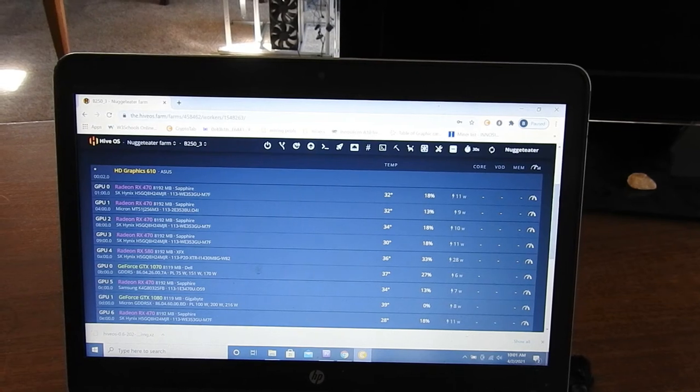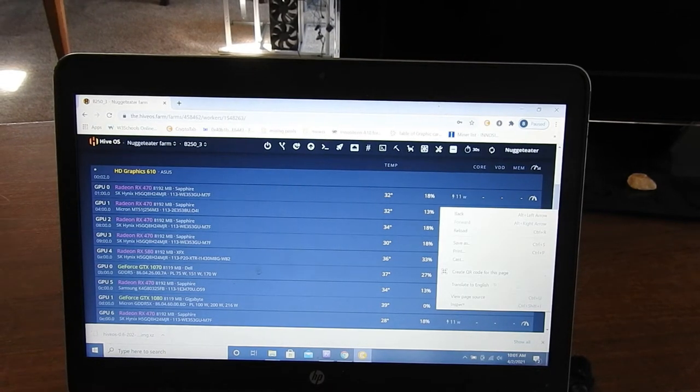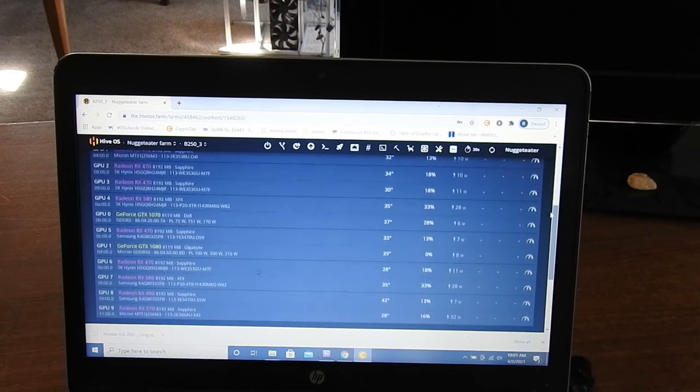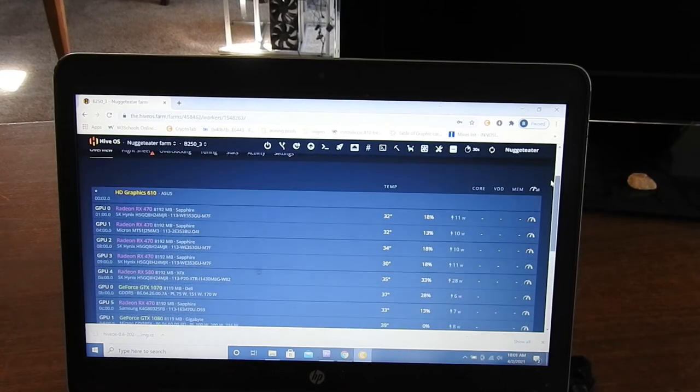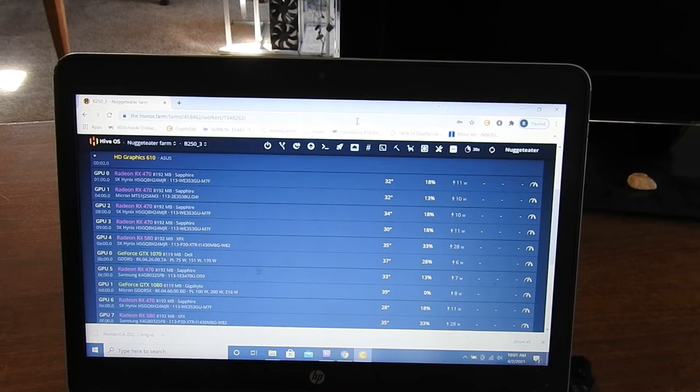Alright, so it looks like it sees all the cards. Good, looks like it's reading them all fine.